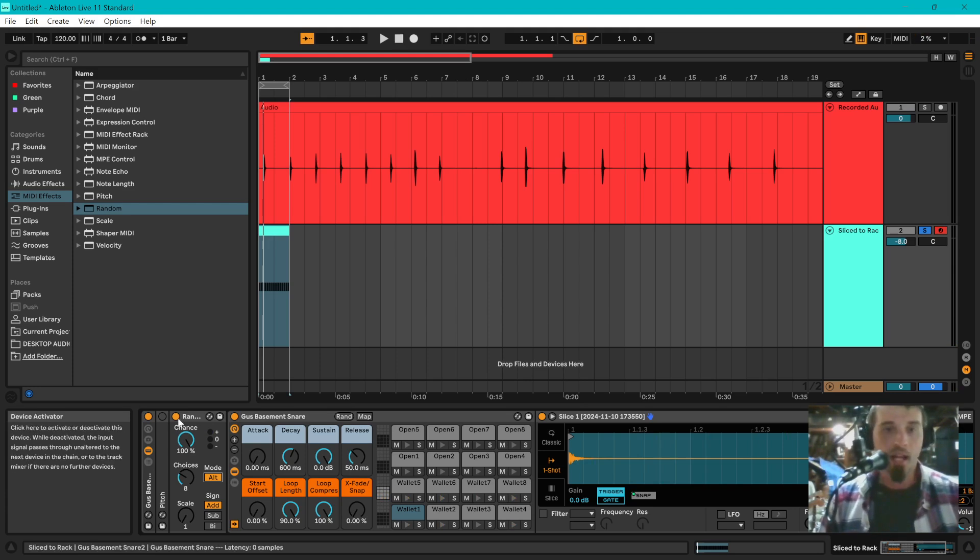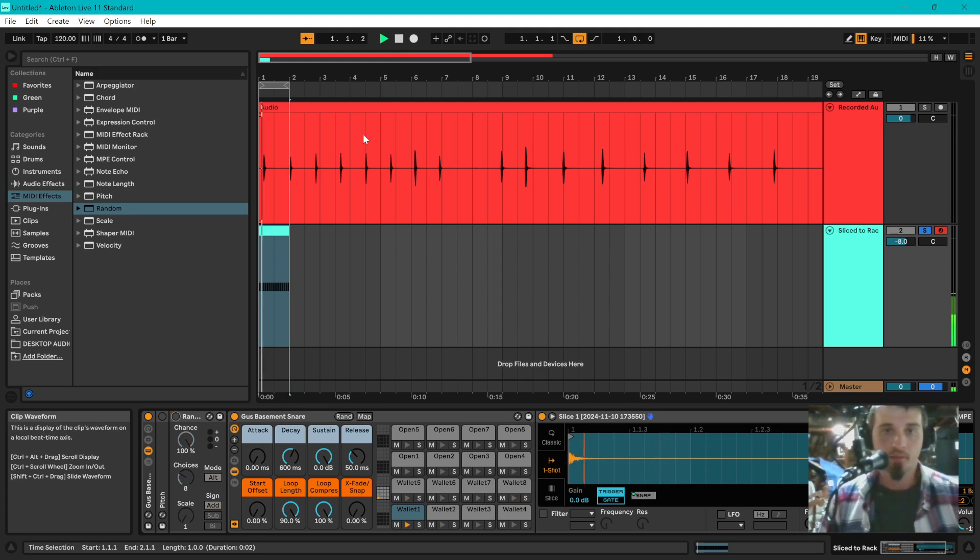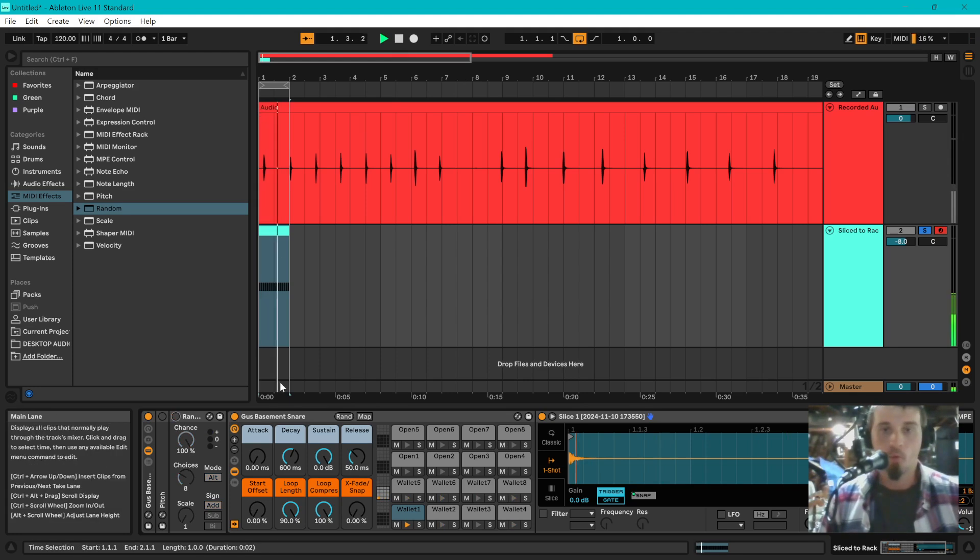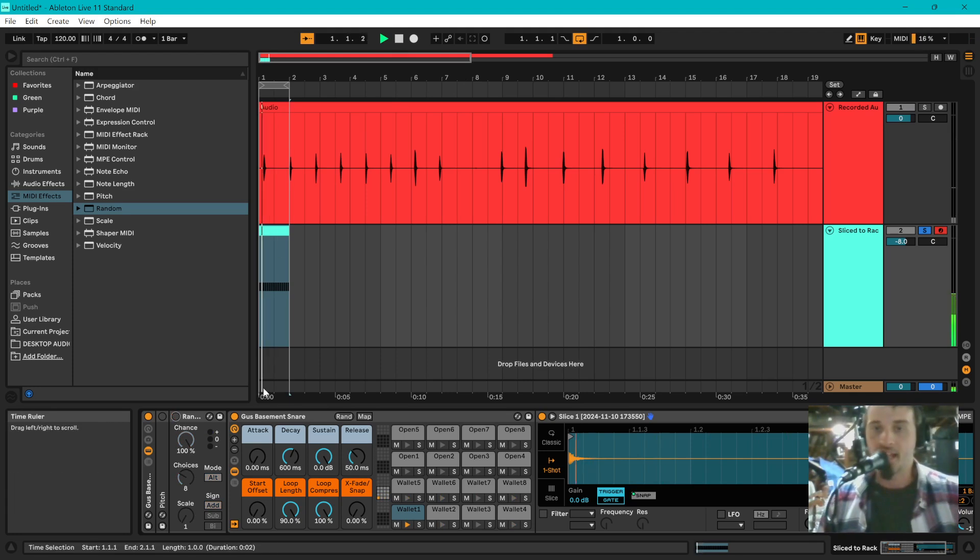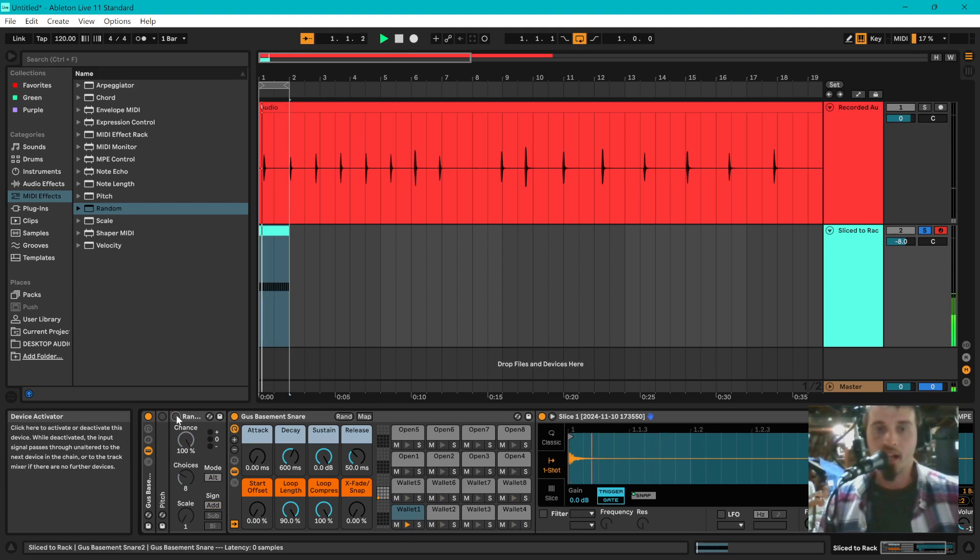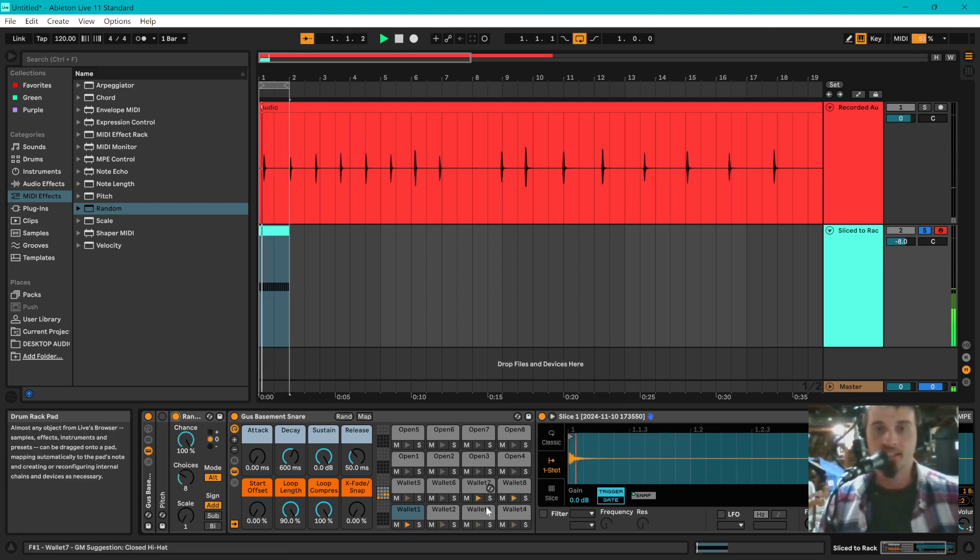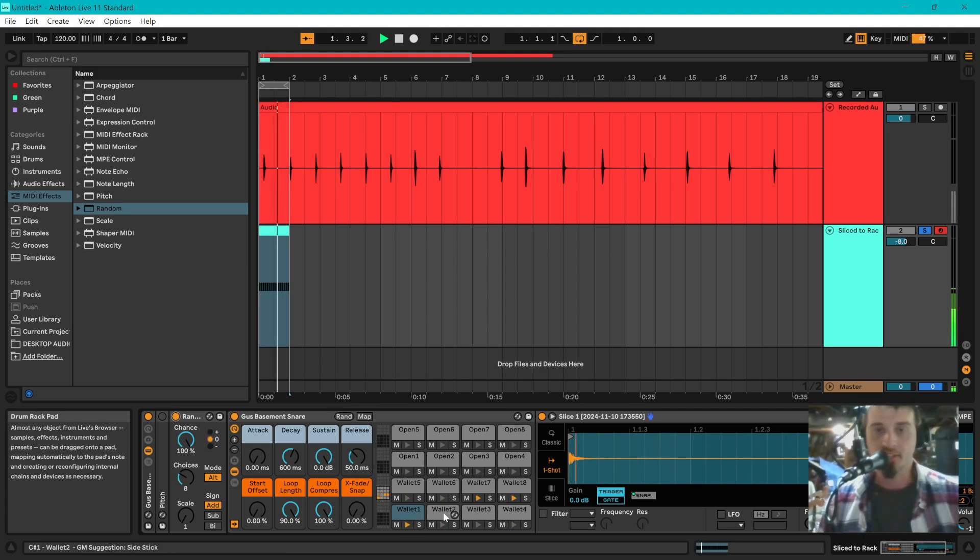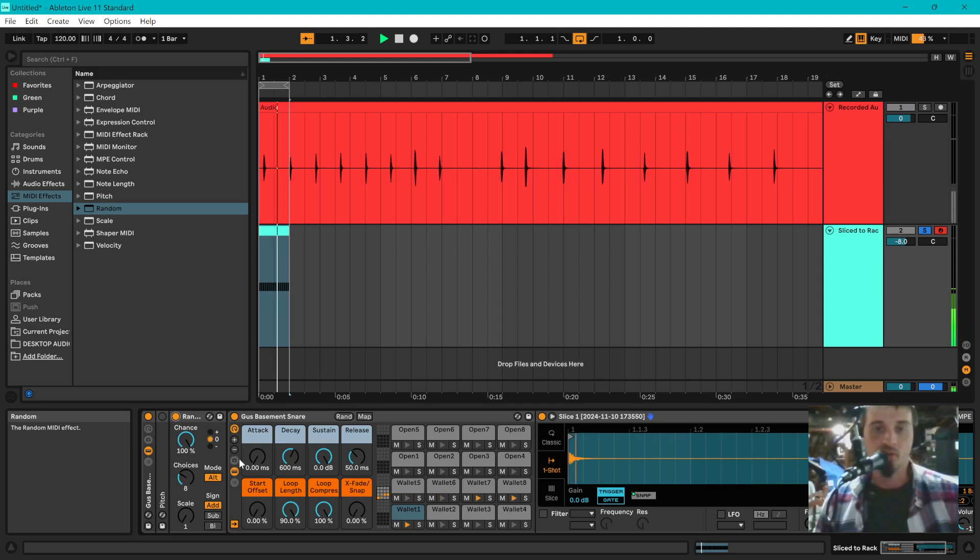So without it, you have this, where it's all the same sample being re-triggered every time. When I turn that random on now, you can see it's cycling through all of them. So it's cycling through every single sample.